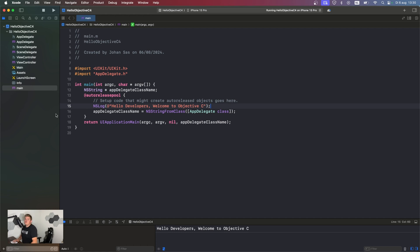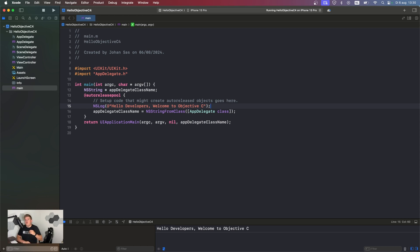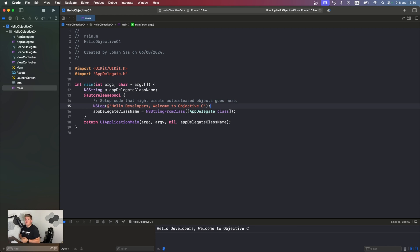This is going to be the end of this video. This was just a small introduction to what we are going to do. In the next video, we are going to learn about the basic syntax of Objective-C and the data types: strings, bools, integers, and so on. That's going to be interesting. Thank you for watching this first video. I see you next time.